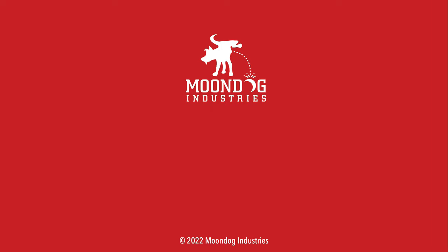Hey, if you enjoyed this video, please share it on forums, Facebook, Reddit, TikTok, Instagram, Twitter, or MeWe, whatever social media you're on. And if you want to see all of my videos, check out moondogindustries.com.